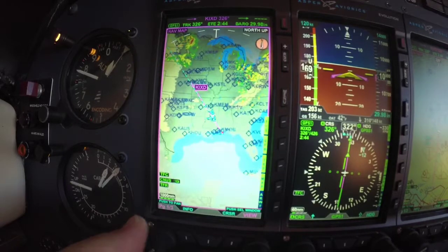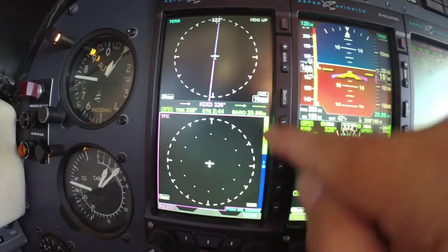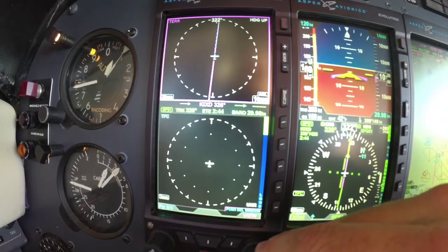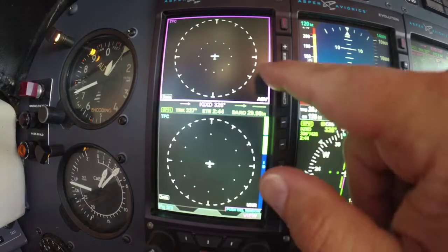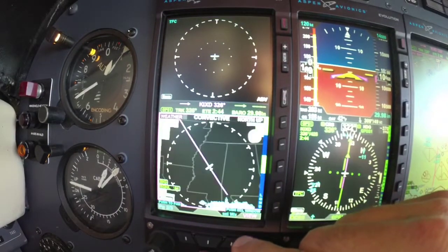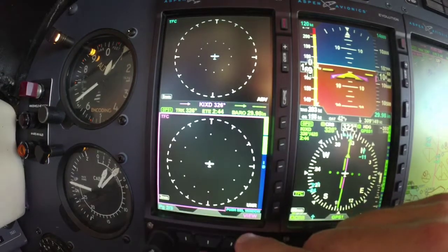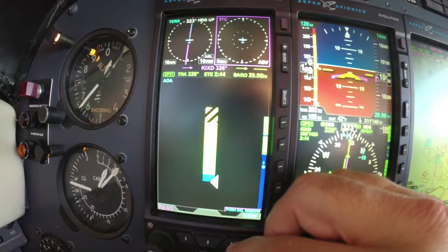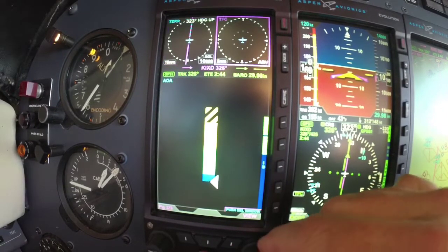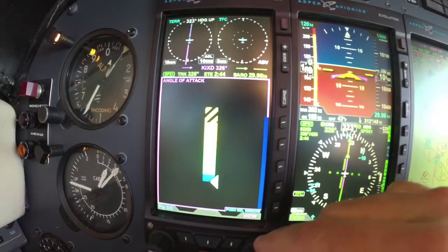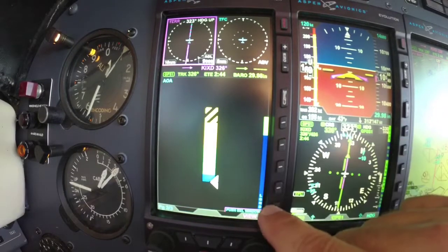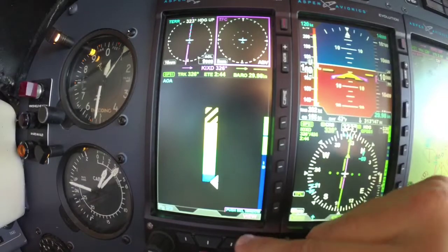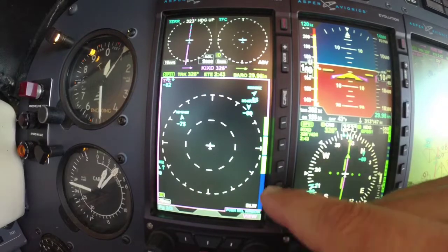If you are in split screen mode, you are controlling whatever the magenta line is highlighting. So if I push in on the lower right hand knob, it is going to move that box around and I can change and control whatever that magenta box is highlighting. I am going to come over to the thumbnail page — same thing. I am pushing in on the lower right hand knob and it cycles through the different windows. Notice the soft keys change as well and allow you to control what is inside that box.